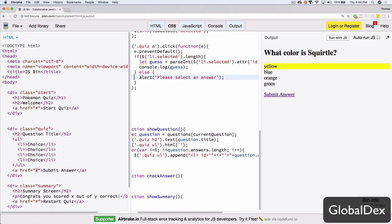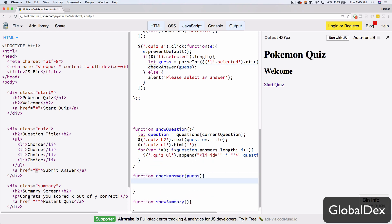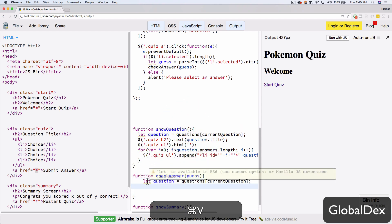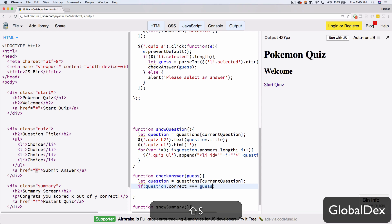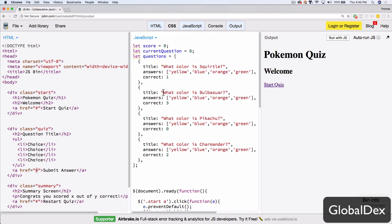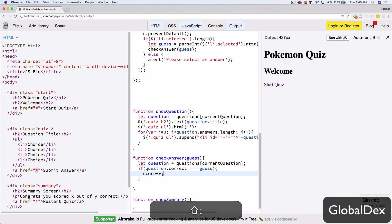Let's go ahead and pass this guess to our checkAnswer function. We need to modify checkAnswer to accept guess, grab the current question, and do a quick comparison: if question.correct triple-equals guess, then they got the answer right. We take the score variable and increment it with score++, which is a shortcut to add one to the current score.